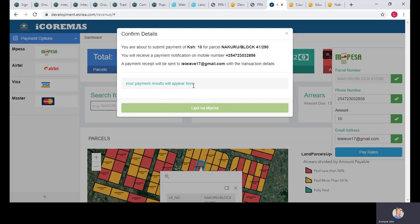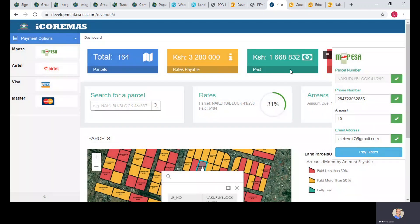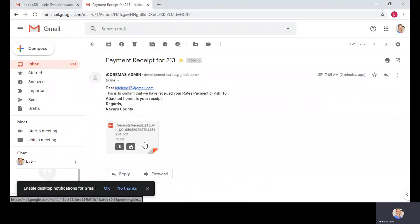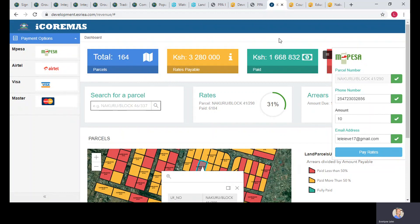After completing the payment, the payer receives a receipt by email confirming the amount paid for their specific LR number. The revenue dashboard values update accordingly. This enables the county to monitor land rate payment progress and manage other revenue streams effectively.